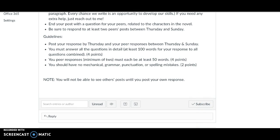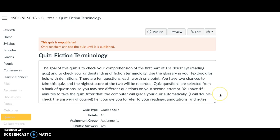You guys are doing such a great job with discussion so far and I'm looking forward to reading this one. The quiz for this week has two parts. One is comprehension of The Bluest Eye — the reading that you've done so far this week. These are basic questions that if you read, you should be able to answer. Make sure that you are annotating in case you want to look some of this up. Secondly, there's your understanding of fiction terminology, which you've read in your textbook, and you can use the glossary in your textbook for help with these definitions.